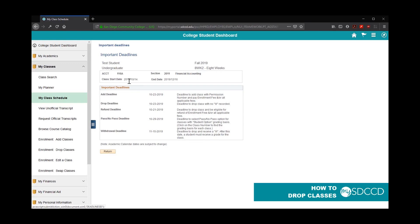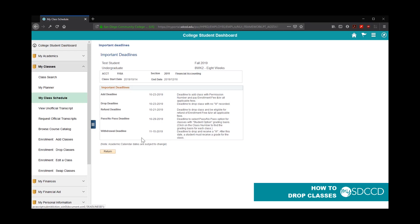For example, this class starts on October 14th, so this has different deadline dates than a class that starts on August 19th. The last date to drop would be 10-23. That's to drop a class with no W. 10-21 is the date that you can drop the class to be eligible for a refund. November 15th is the deadline that I can withdraw this class to receive a W.